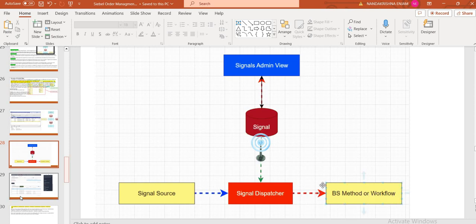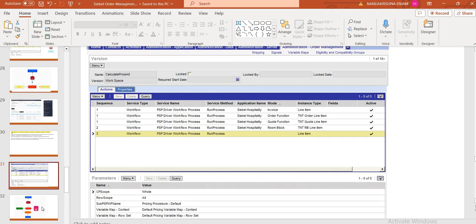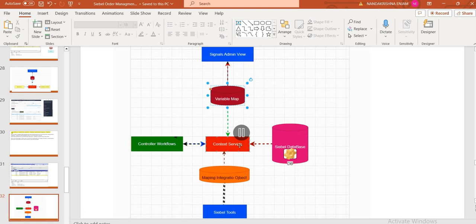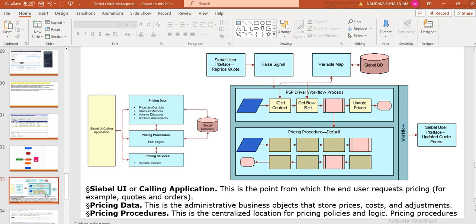So now you come to know the difference: if you see the application integration data map to call the integration to an external application, then we go for the integration data map. The application data map is used to revise functionality - like revising an existing order to a new order, which gets a new order number, amended, and you can cancel the original orders. You can see this diagrammatically. When a variable map is invoked by clicking a button, the context gets flowed. The pricing signal is raised, the variable map gets called, and then the PSP driver workflow is called - passing to the RowSet to get the context. Then if any suppression is there, the suppress pricing process gets called and the product price gets affected.